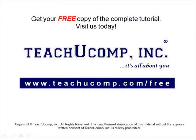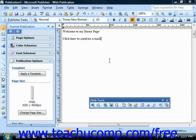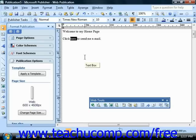Get your free copy of the complete tutorial at www.teachucomp.com/free. Any time you are creating a publication for the web, you may want to insert a hyperlink that takes your visitors to another page in your site, or another site somewhere else on the internet.